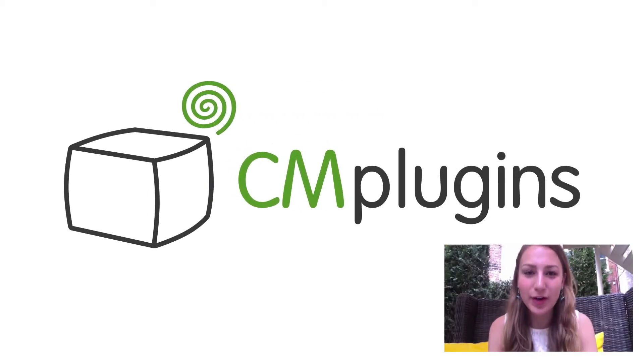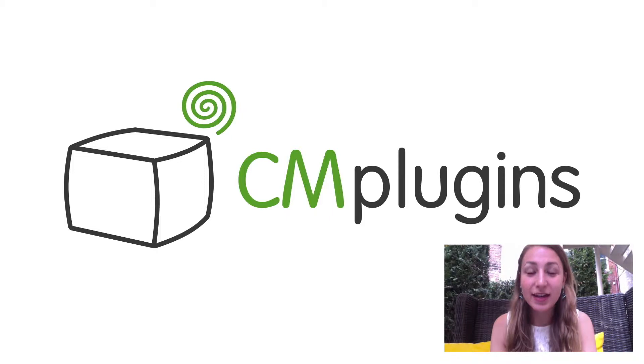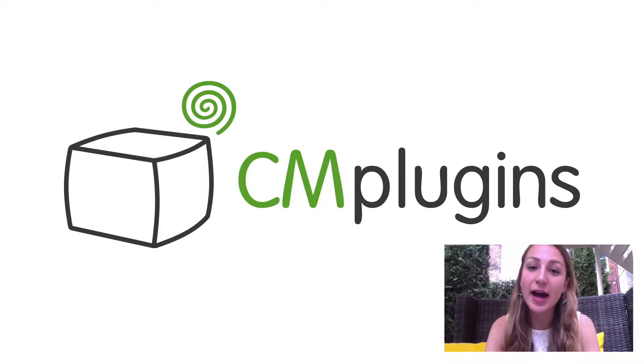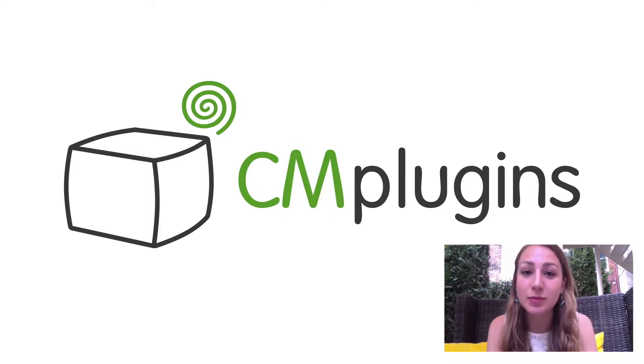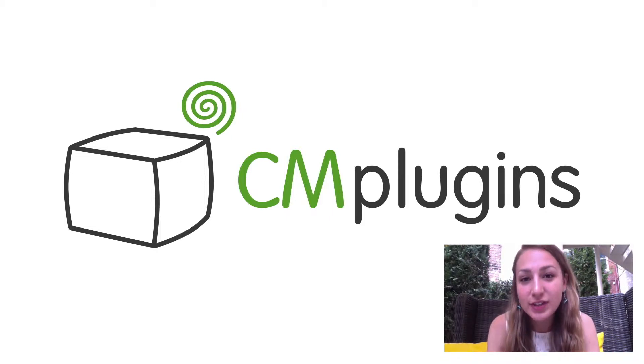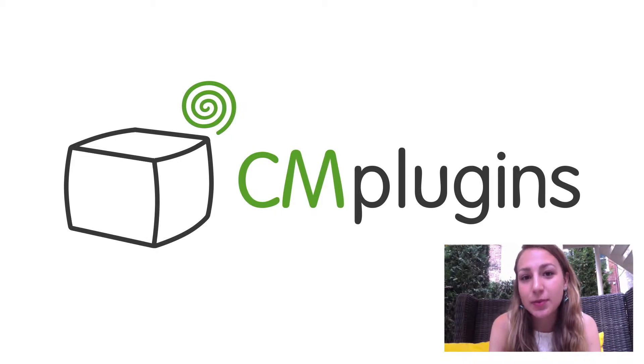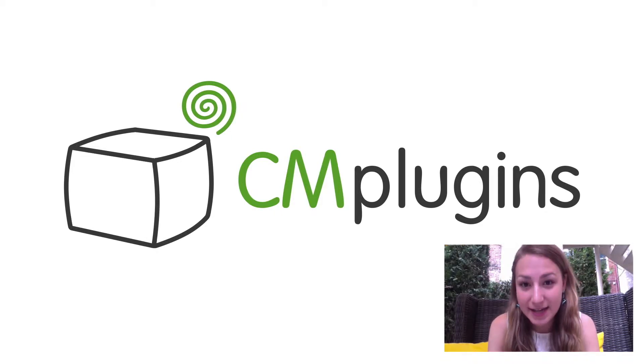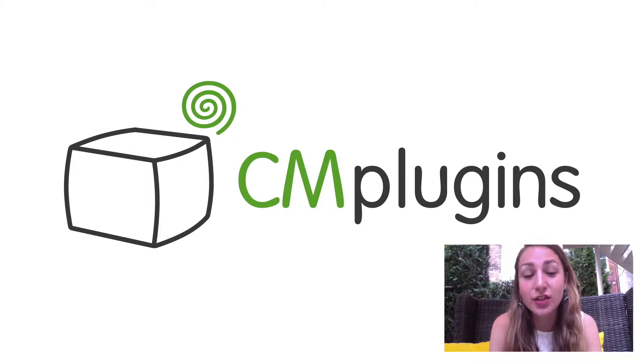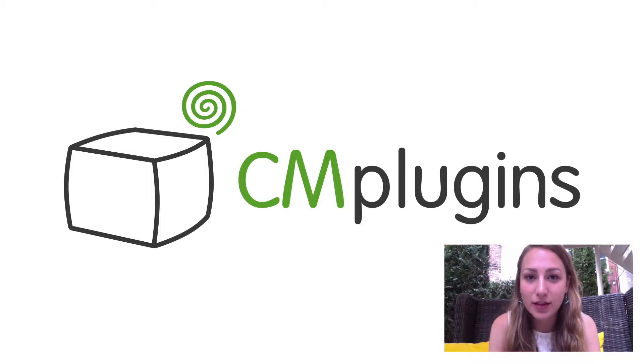My name is Sam from CreativeMinds. In this video we'll be discussing two add-ons to the CM Tooltip Glossary plugin. The first add-on is called the CM Tooltip Glossary Skins and this allows you to change the theme and look of your tooltip.